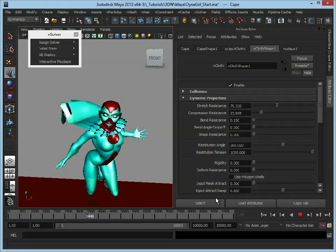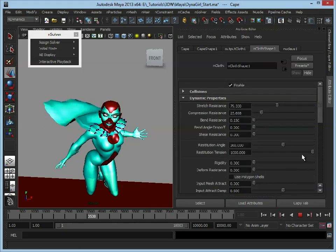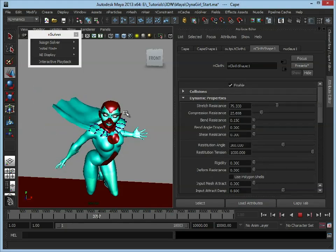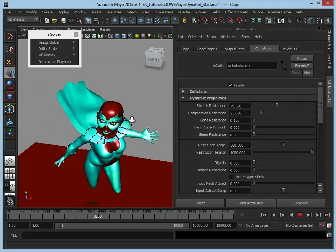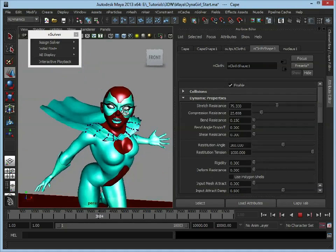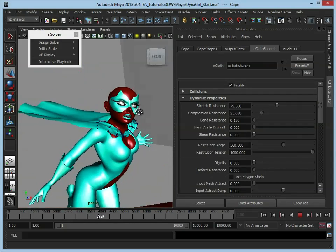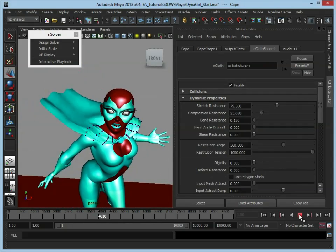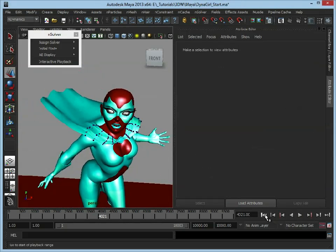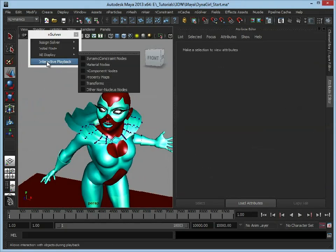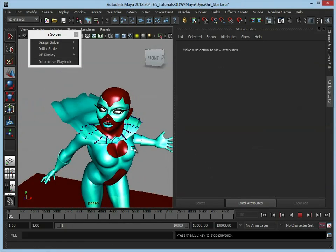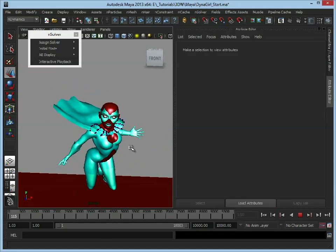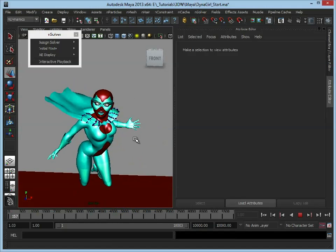So for now I'm just going to leave you to tweak these values. Like I've shown you, it's quite simple. Just play around with these until you get a cape that you're happy with. Rewind, interactive playback again. And that is the basics of setting up nCloth.